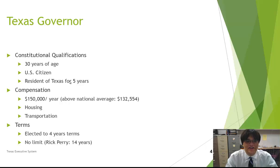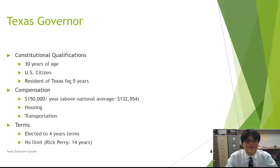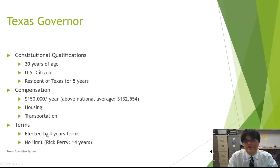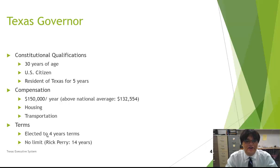In terms of terms, each governor is elected to a four-year term. However, there are no limits on how many terms they can serve. Traditionally, most governors have not sought a third term, so usually it's eight years max and the norm is four. Most recently, former governor Rick Perry served 14 years, which is the longest anyone has ever served as Texas governor — and that will probably be on your test. There are no term limits, so the governor can serve as long as they want.